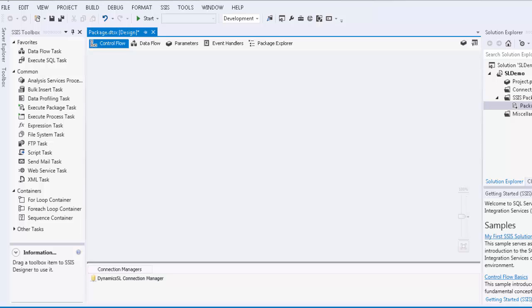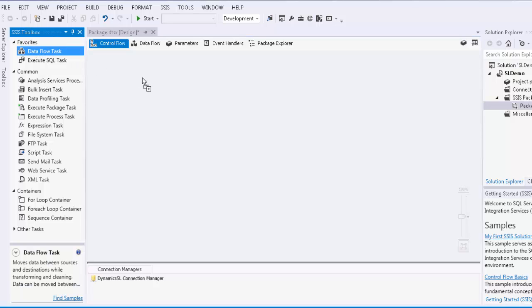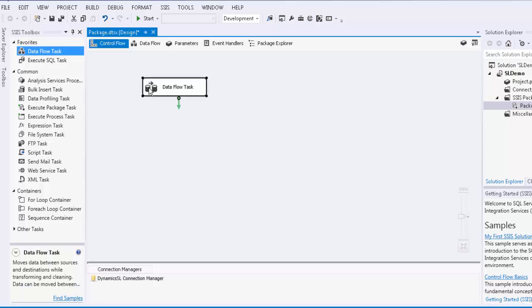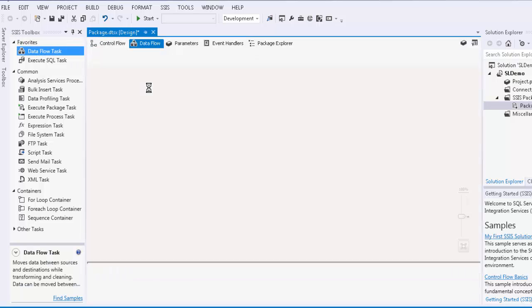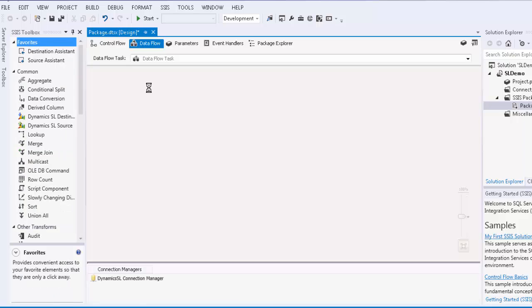From our control flow view, we will drag and drop a data flow task. We will now go into our data flow view. Our next step is to use the data flow components offered by the SSIS Integration Toolkit for Microsoft Dynamics SL.